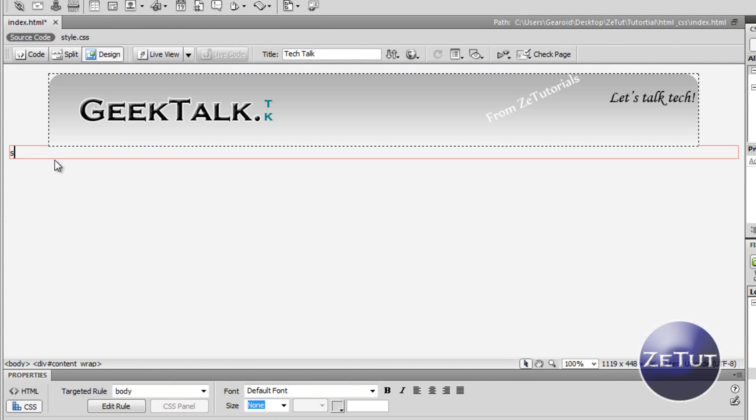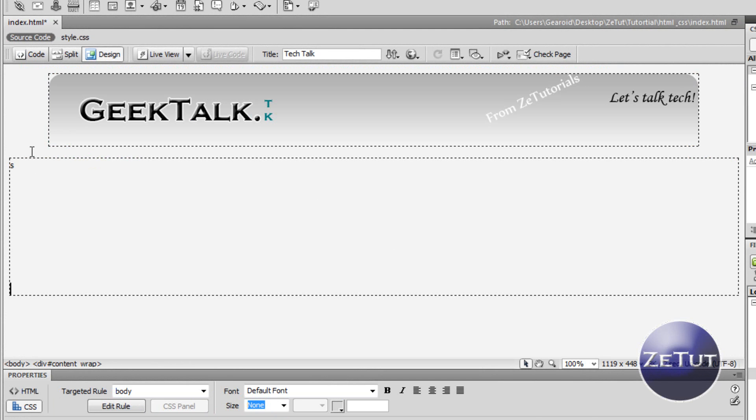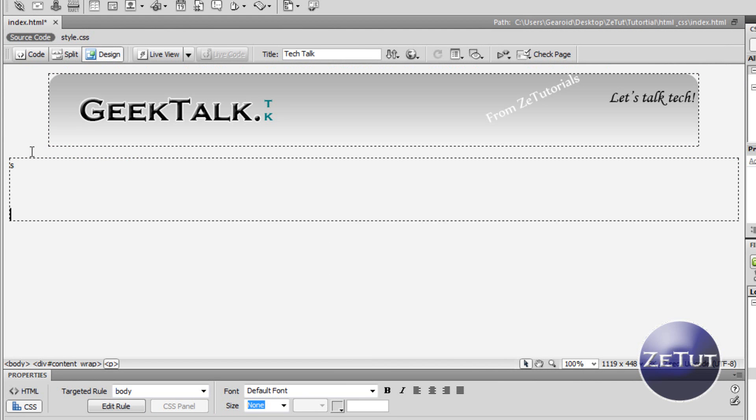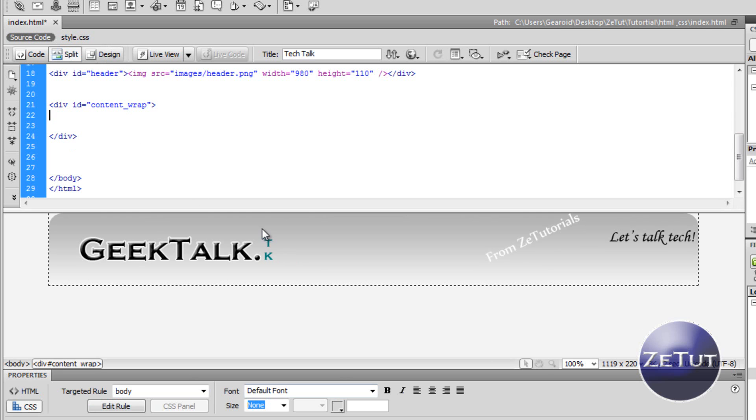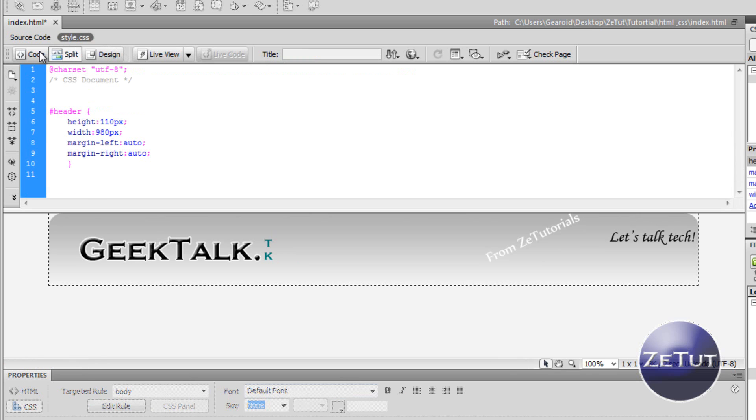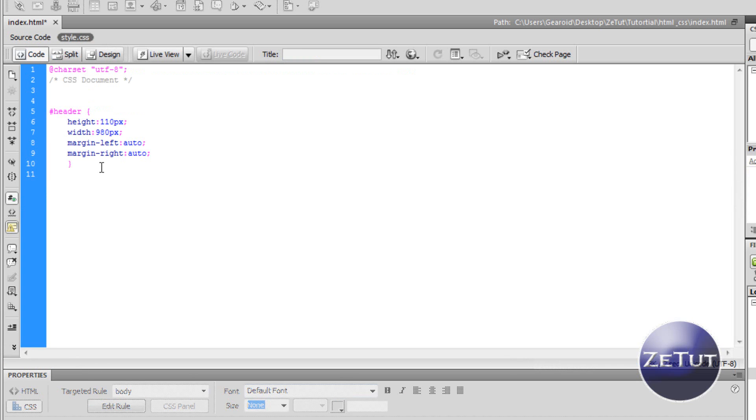So if I type something there we can just see our div and as you can see it is set to auto. By auto I mean if I press enter a couple of times it will expand and it will just pan out the whole page. So what we want to do is style that content wrap so that it's centered and that it's 980 pixels wide the same as our header.